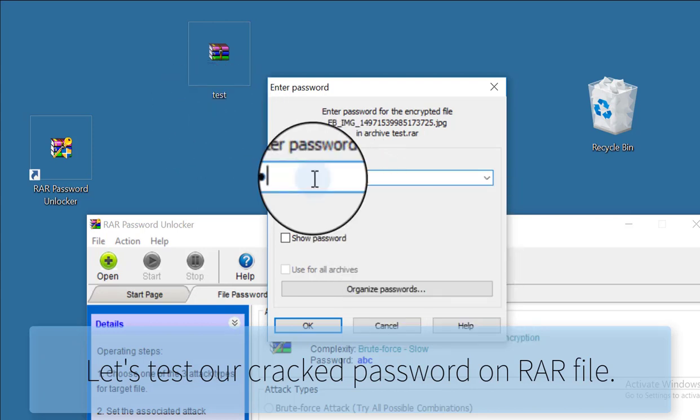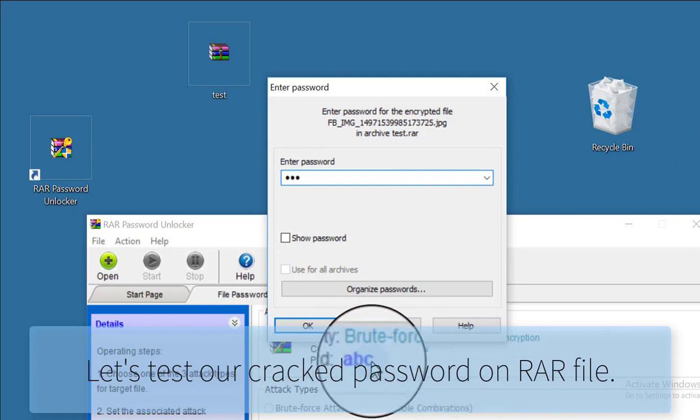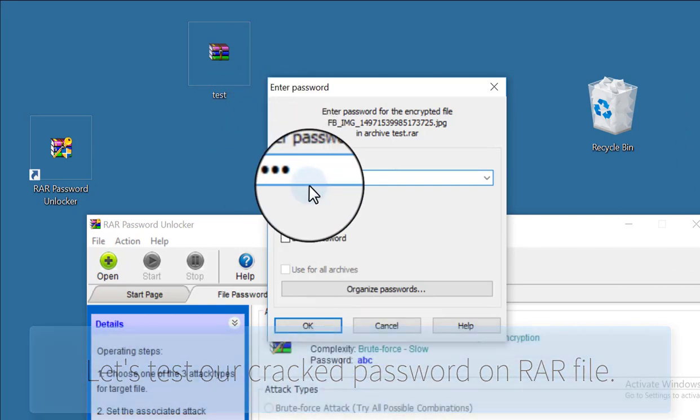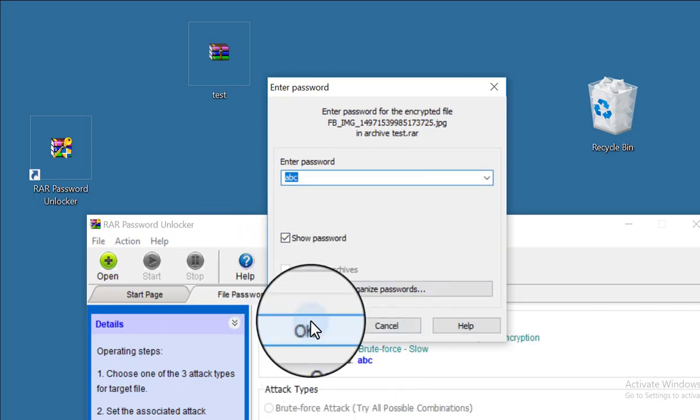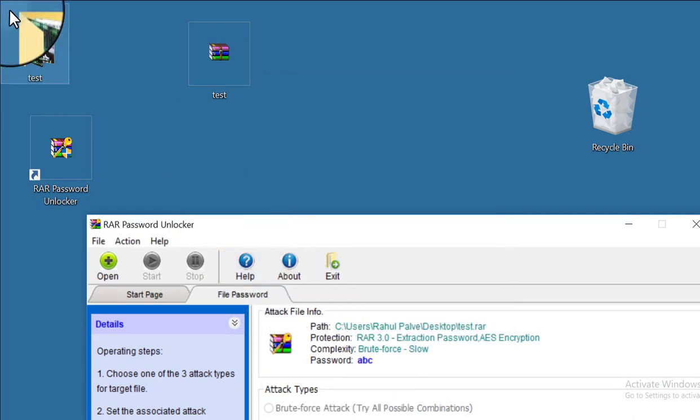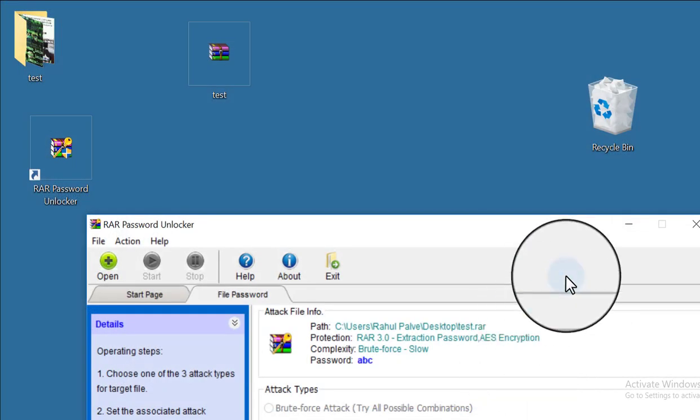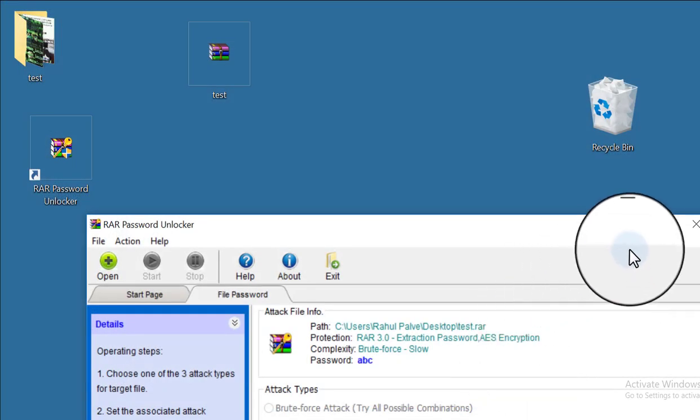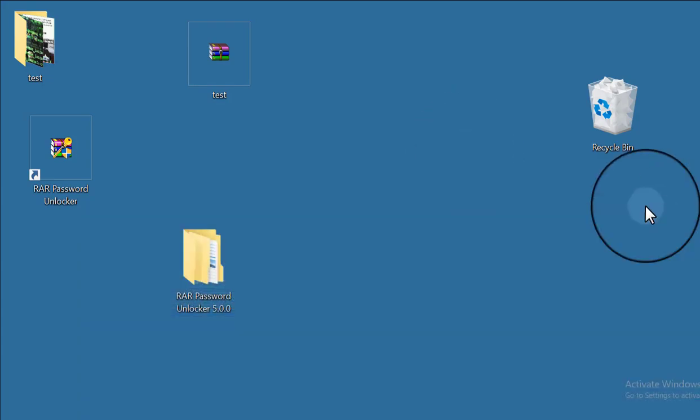Put it in and click OK. This means that our password was cracked.